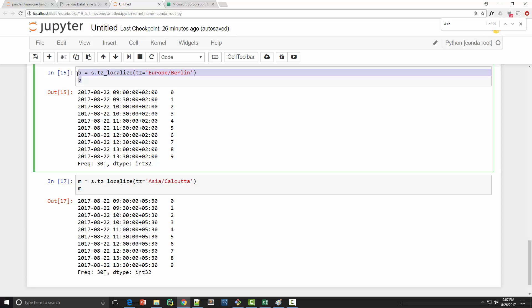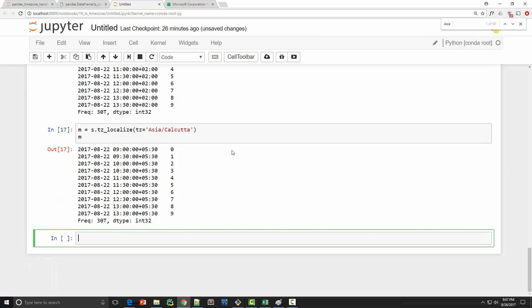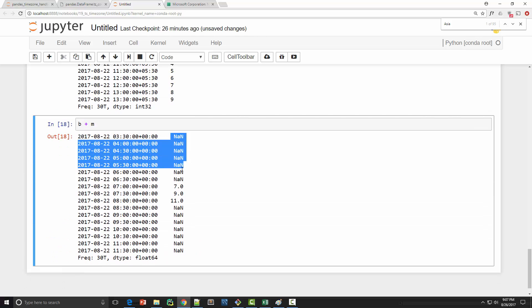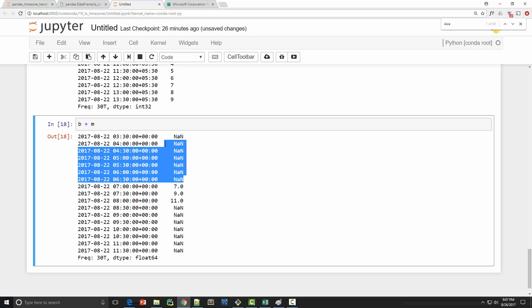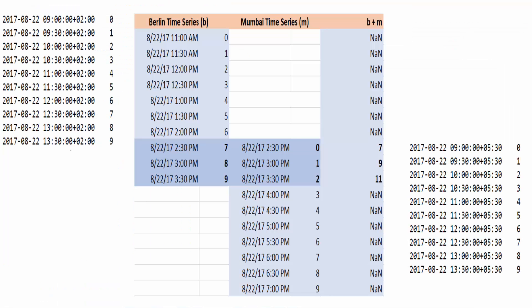What will happen if I do b plus m? So you can see that here I got NaN values for a couple of these numbers but then there are these three numbers for which I got some values. So what it did is it converted both of the individual time series to universal coordinated time zone, basically UTC, and then it performed the math and it tried to align the data points. So this is a very good feature in pandas if you are having two different time zones and if you want to do arithmetic between them, you can just do it and internally it will convert everything to UTC and it should align the dates accurately.